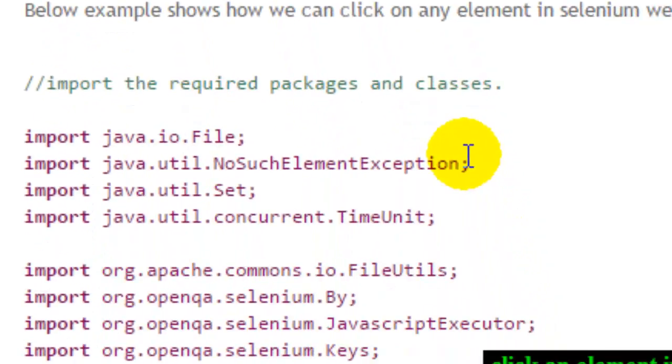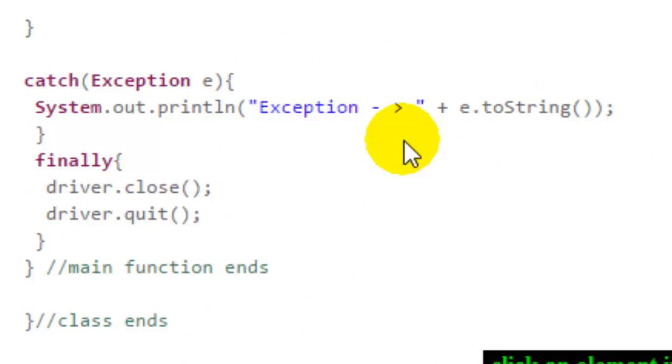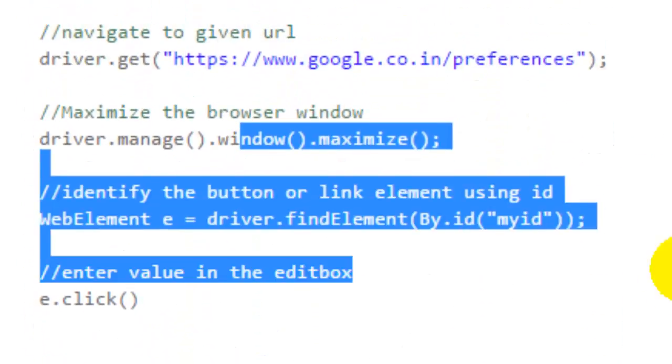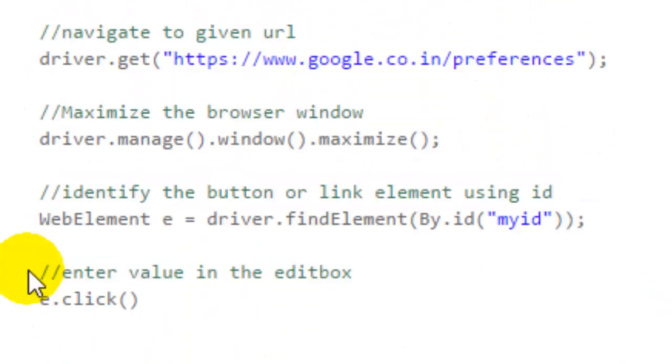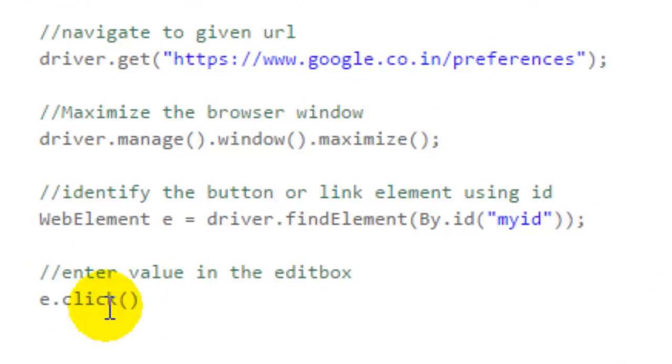As you can see here, I have simple code to click on the edit box. Sometimes what happens is this click doesn't work, so in this scenario you can use alternative methods.